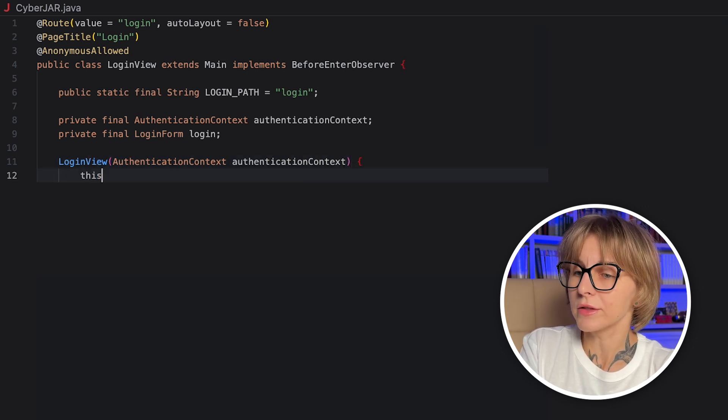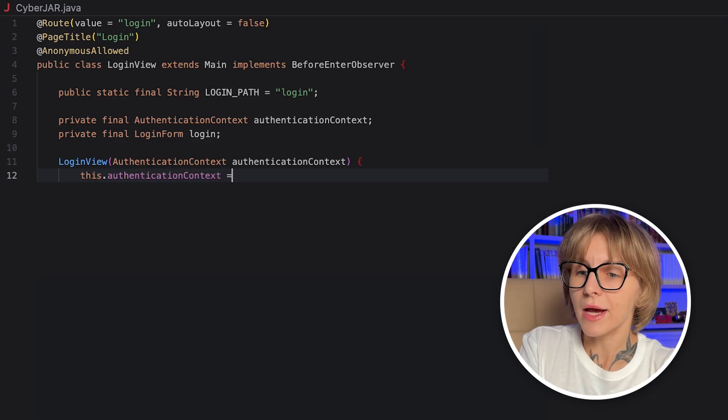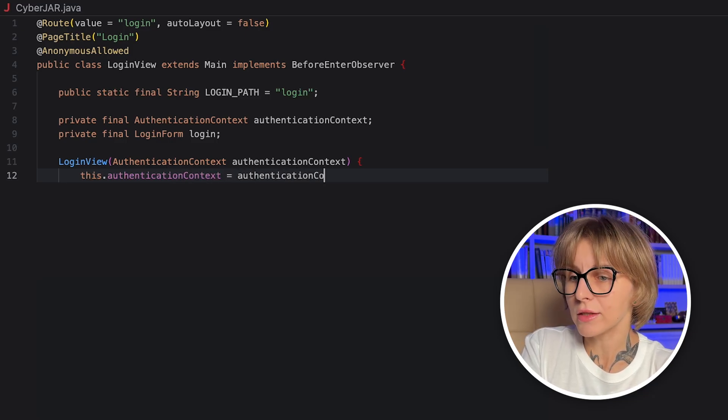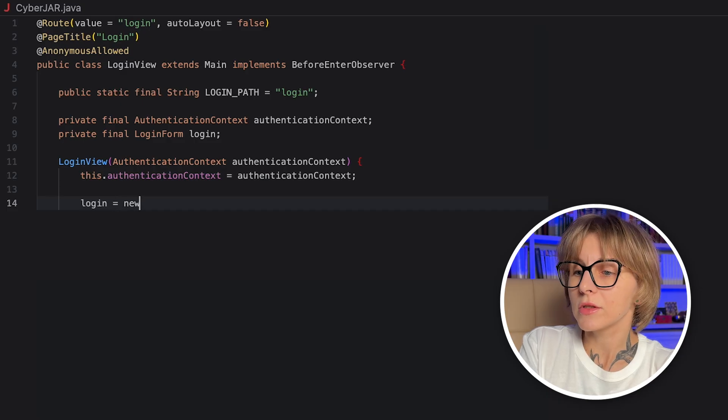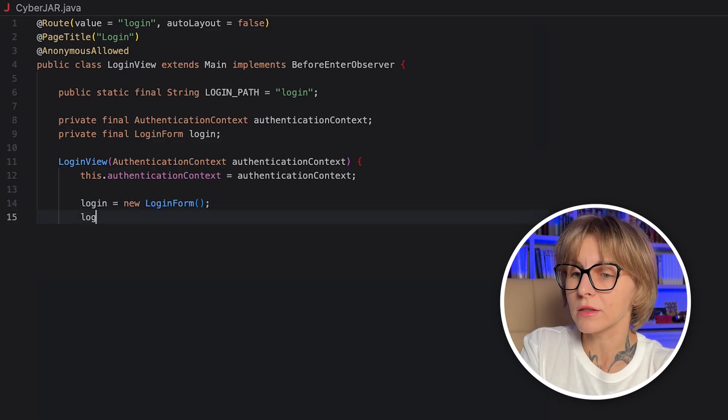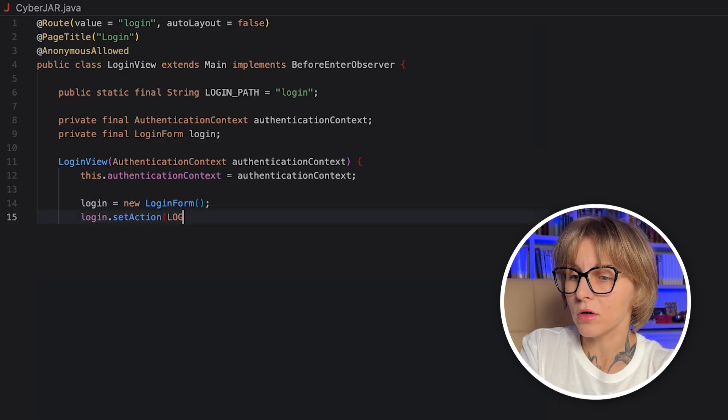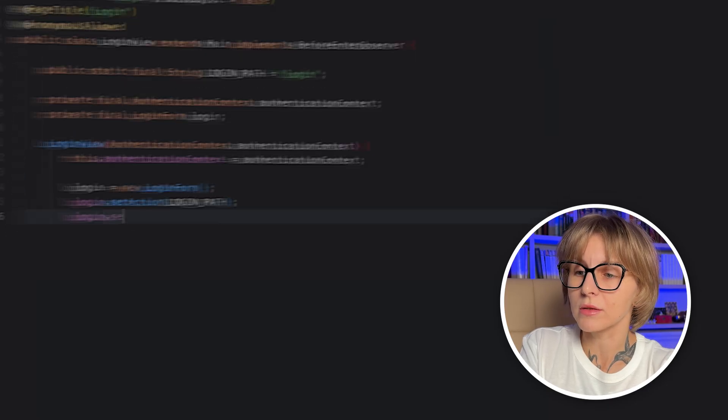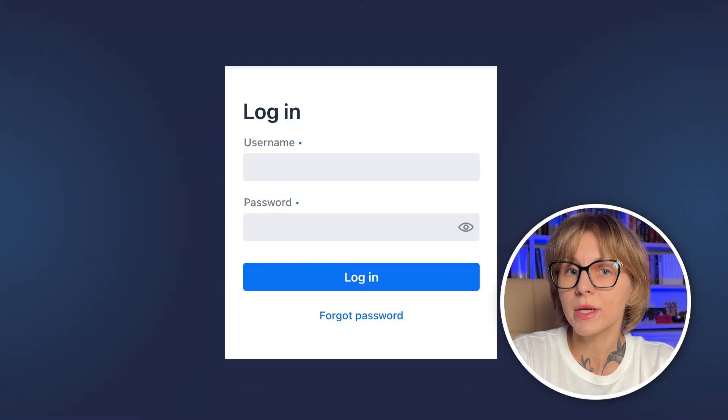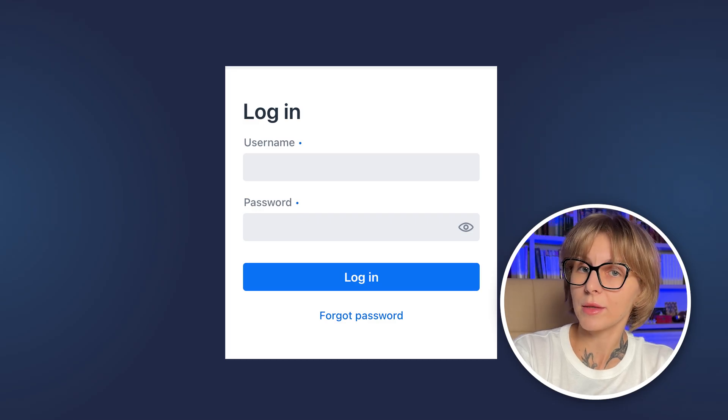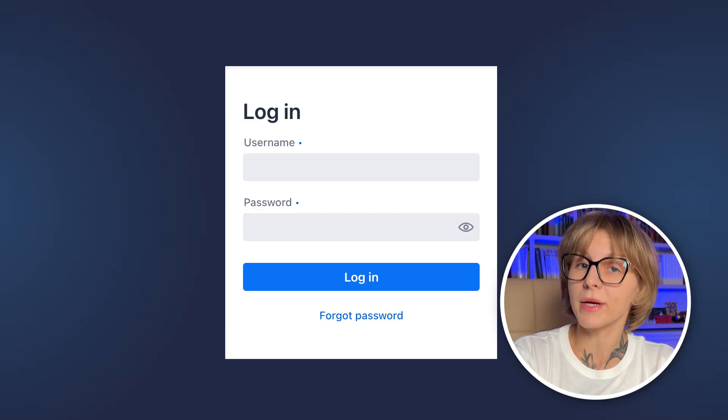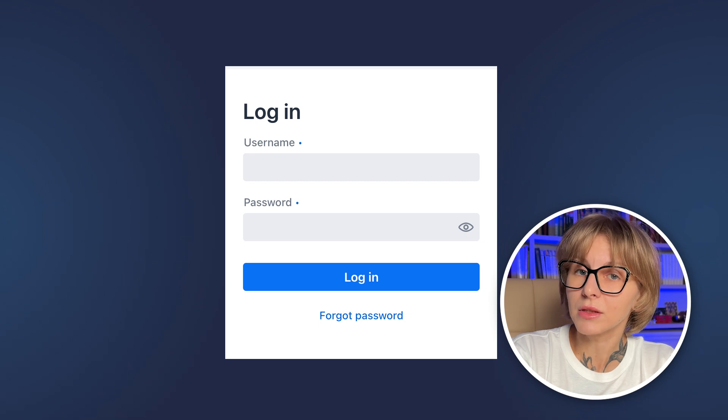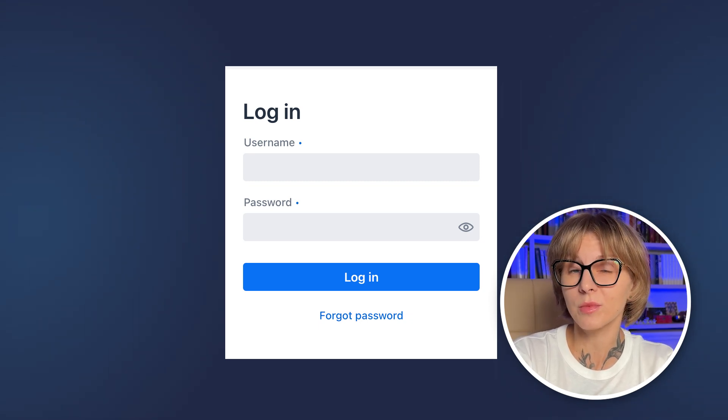Let's create a login path constant used for the form's action. Let's add the authentication context from Vaadin Spring Security. It gives you helper methods like is authenticated. Let's also add the login form, which is Vaadin's ready-made form component. The out-of-the-box login form consists of two input fields username and password, and two buttons login and forgot password.